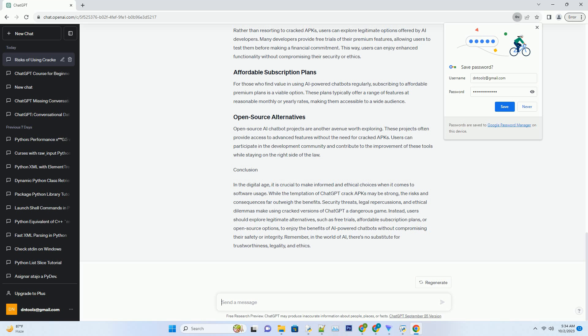Trust is essential when using AI-powered chatbots for various purposes, including business and education. Cracked versions of ChatGPT are often unreliable and may produce inaccurate or misleading information. This can damage one's credibility in professional or academic settings, where accuracy and trustworthiness are paramount.